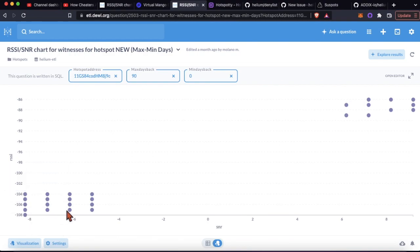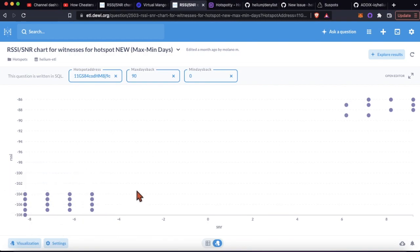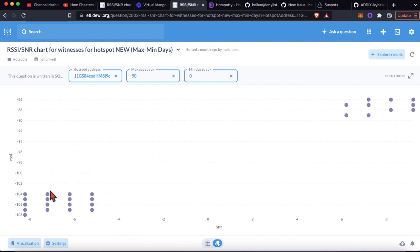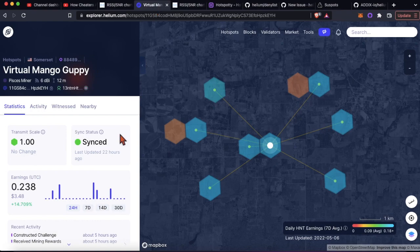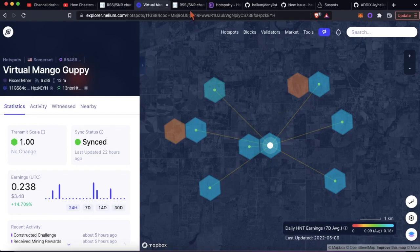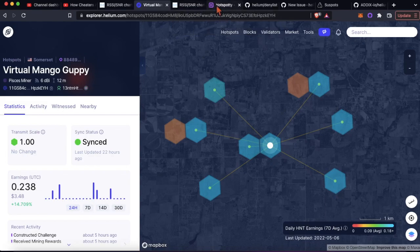This is gonna plot the RSSI and SNR values for this hotspot. You can see here this is very clearly not natural looking - it's just not realistic when it comes to the properties of RF.